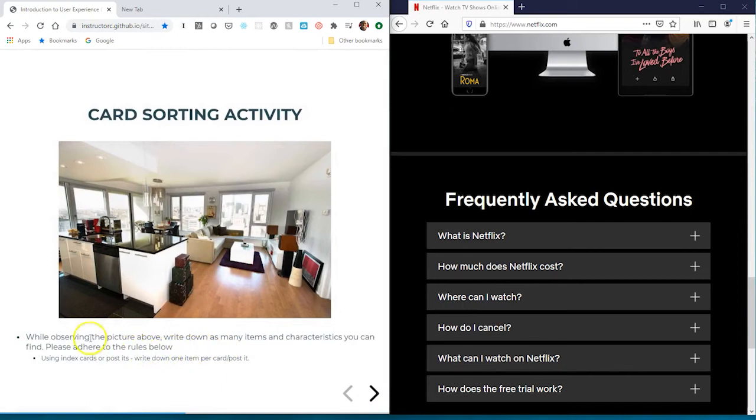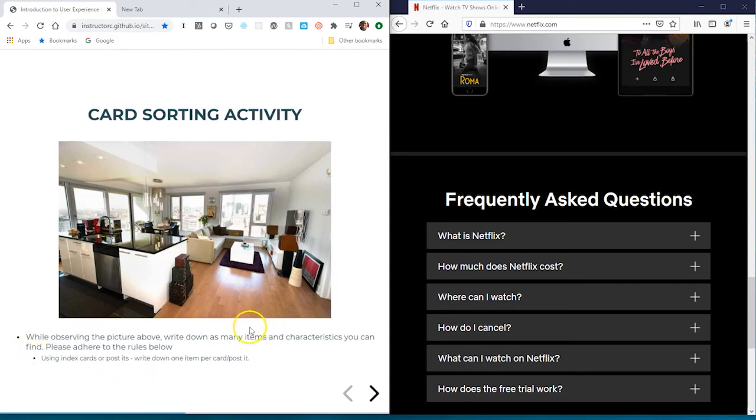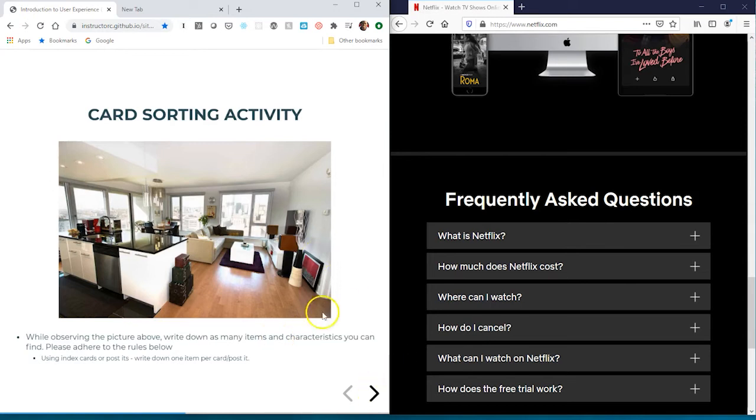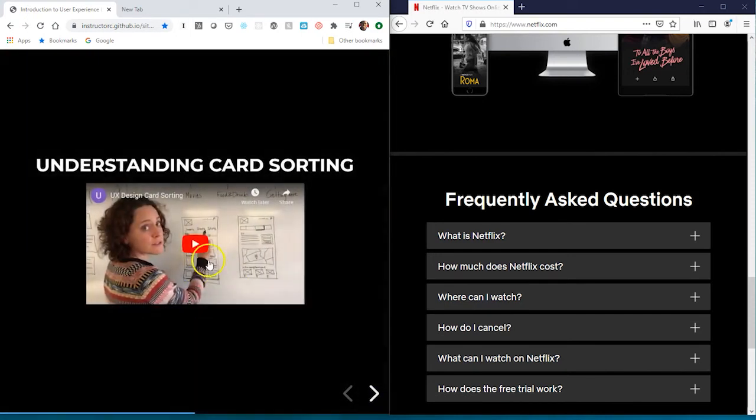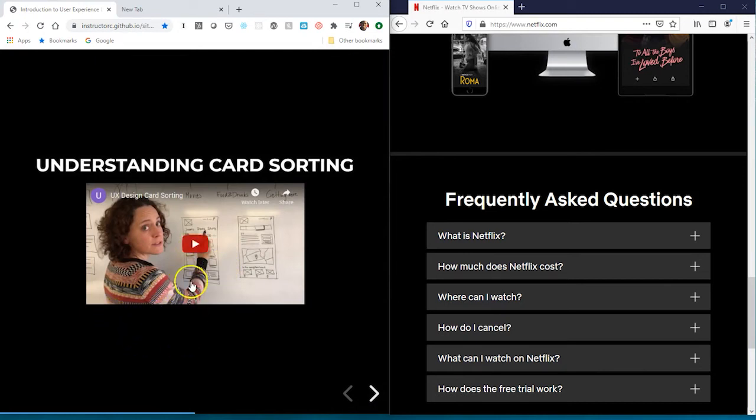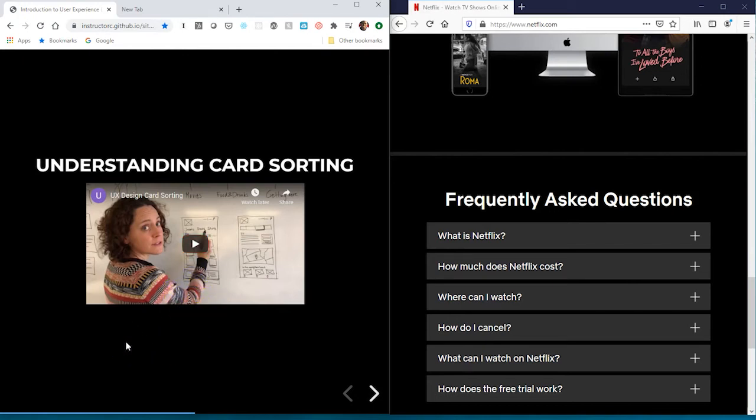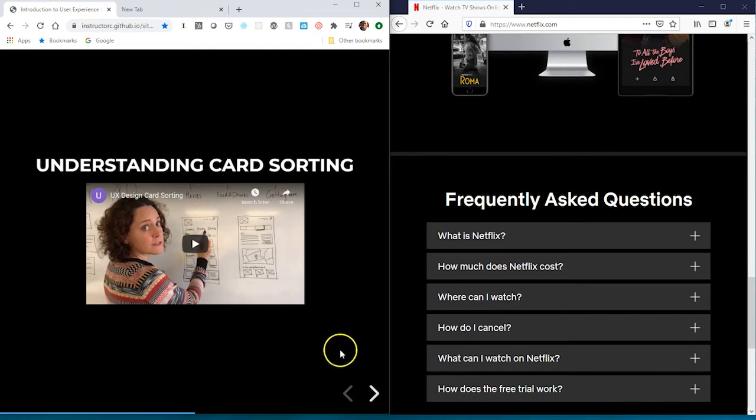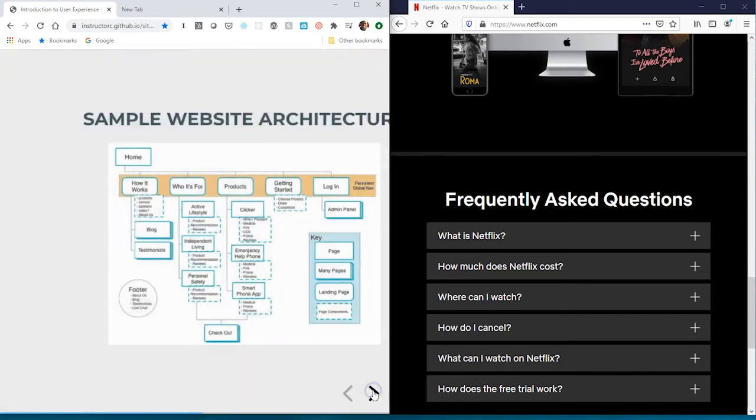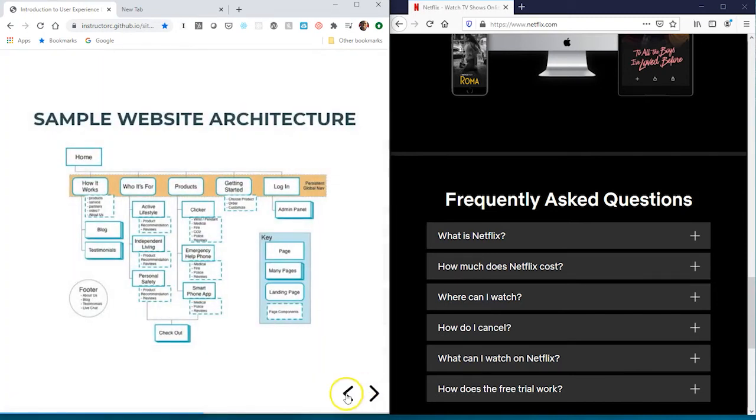Here's a card sorting activity we'll take a look at during our synchronous session. Card sorting is a research method we can use to help us discover our navigation based on the end users' perspective. We'll look at this card sorting activity in class this upcoming week. Here's a good video about card sorting - pause this video and watch this. This video is about three minutes long and will walk you through one of those research methods we talked about earlier for how we may come up with our main navigation.